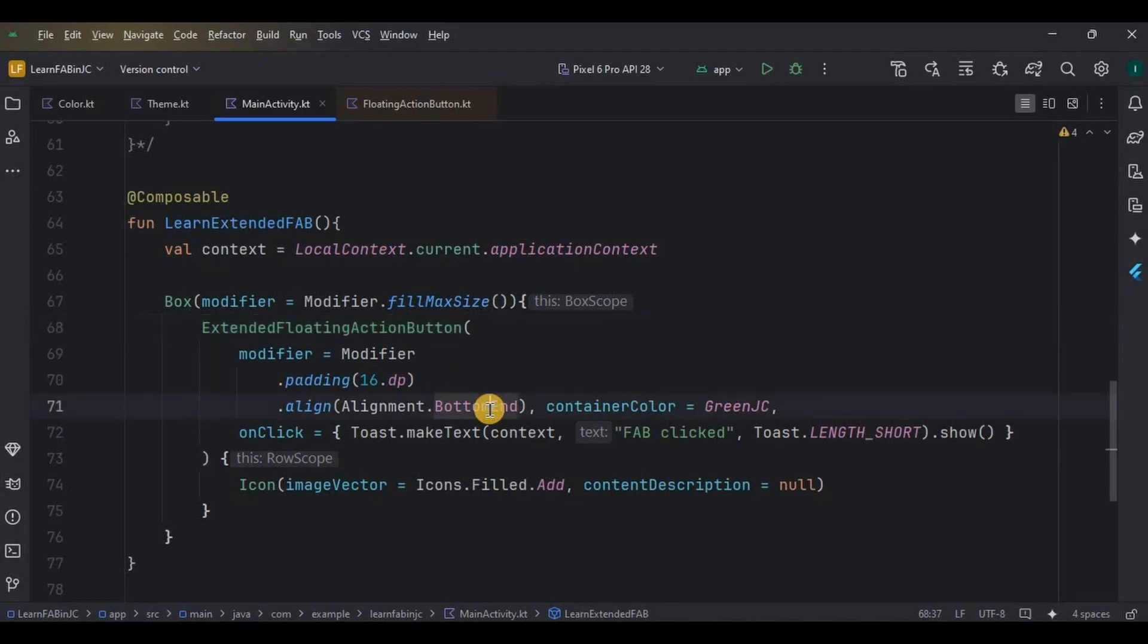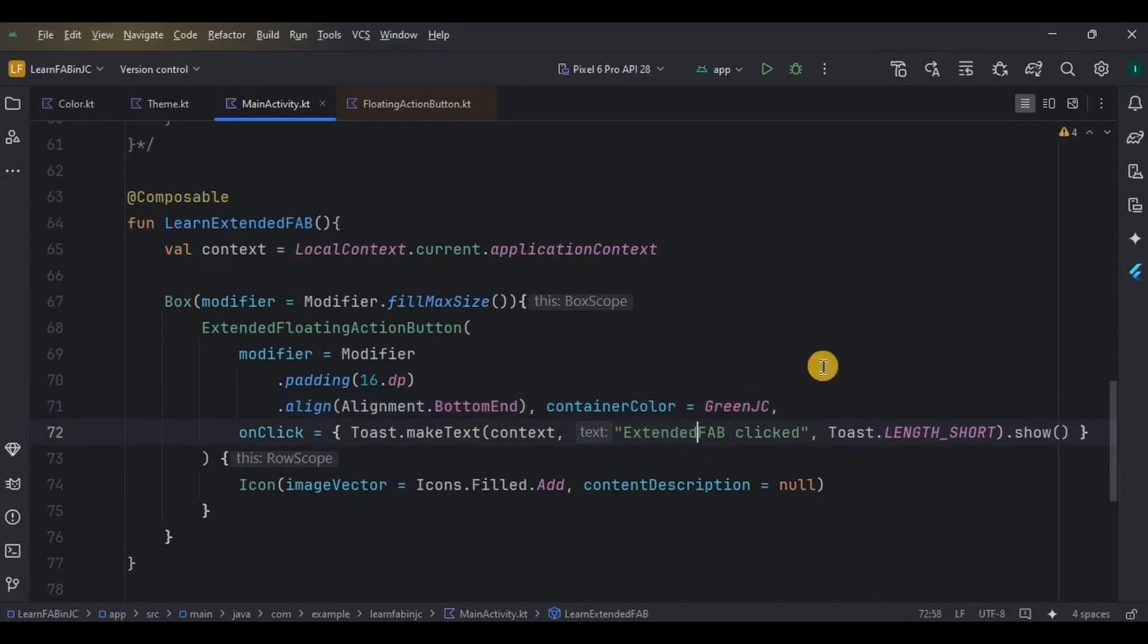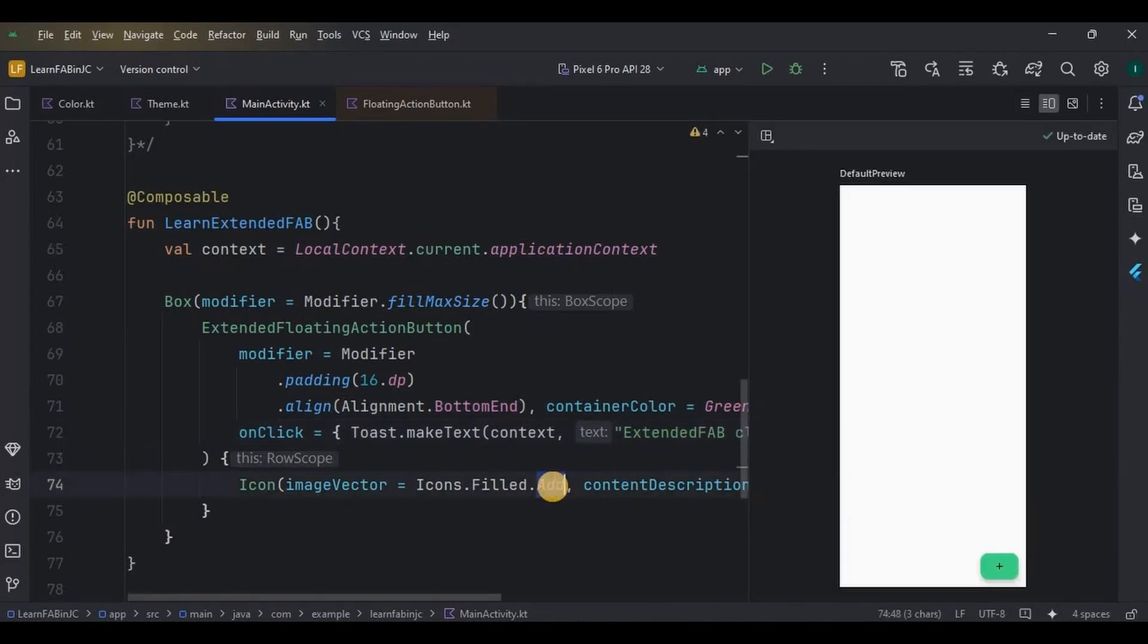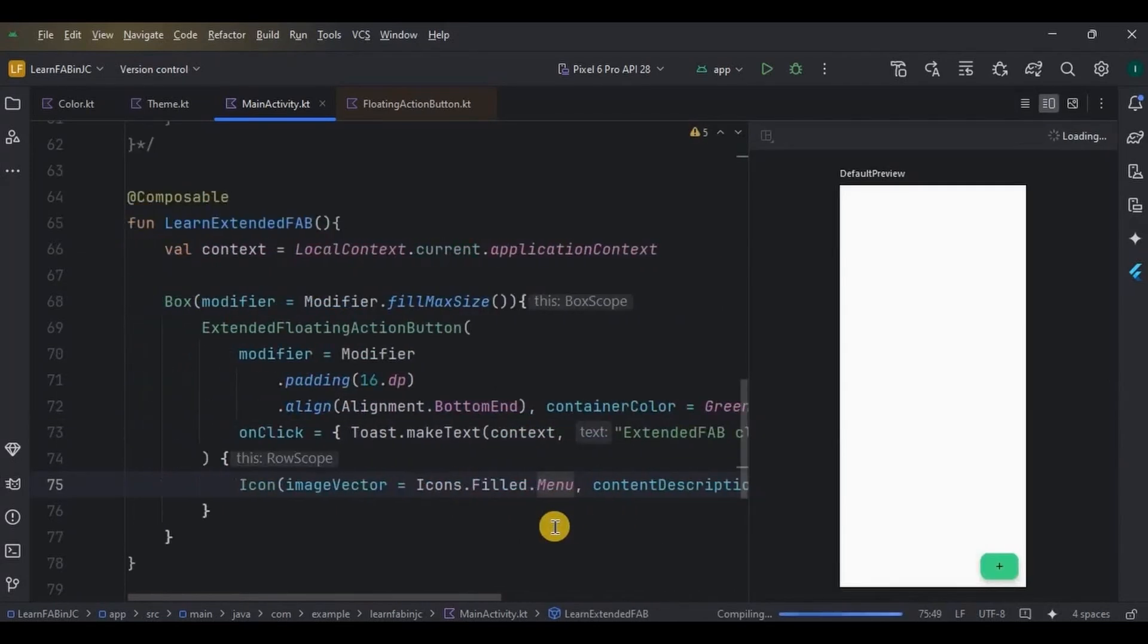Here we need to make a change as 'Extended FAB clicked'. Lastly, we do have an icon as a menu. And as I previously said, an extended FAB means a button with an icon and text. So the icon is present; all we need is text.